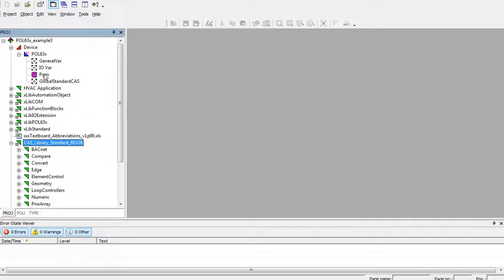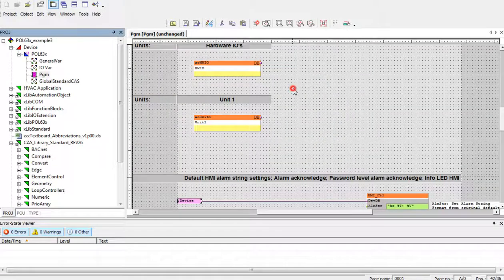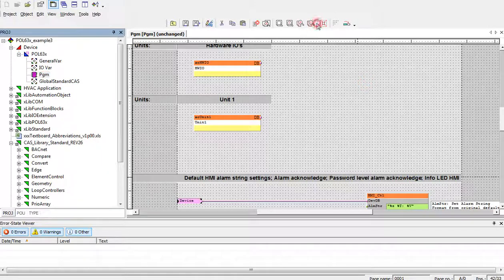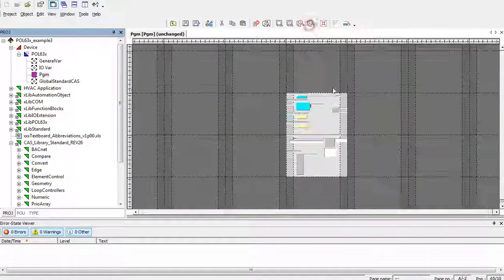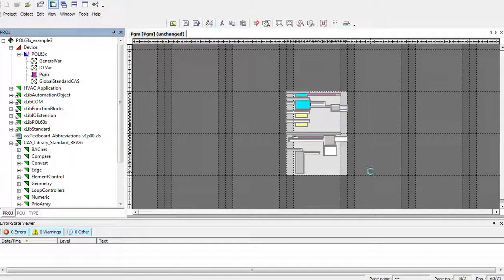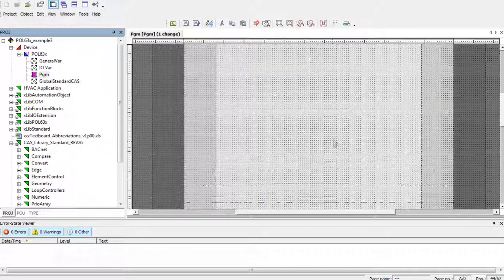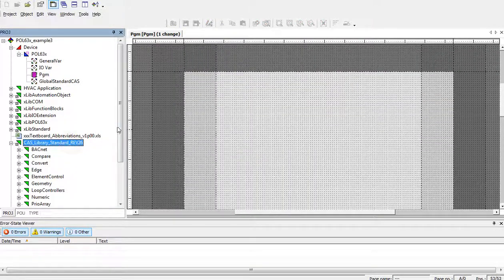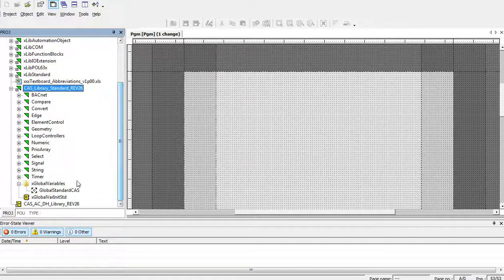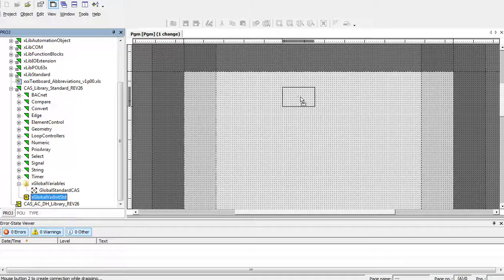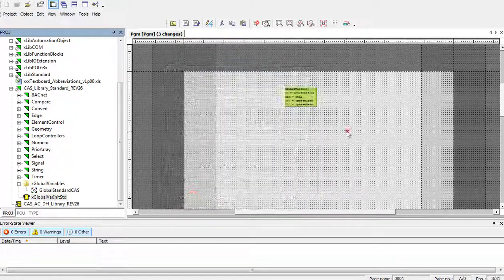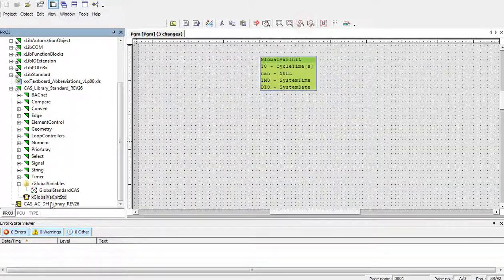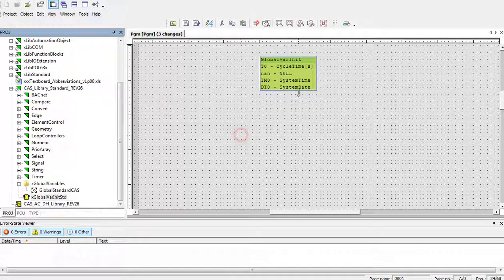And for using them, we must add to the project also their initialization. So, if we would like to use only CASLIP standard, we must put there this init block of the library which is called xglobal.var initstandard.